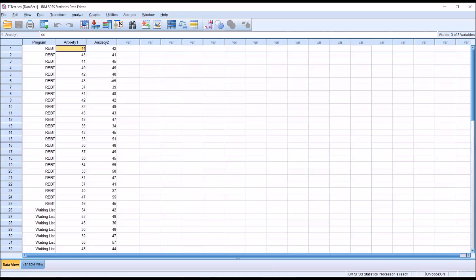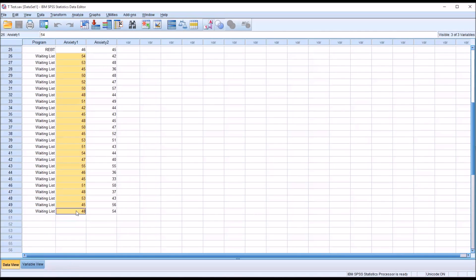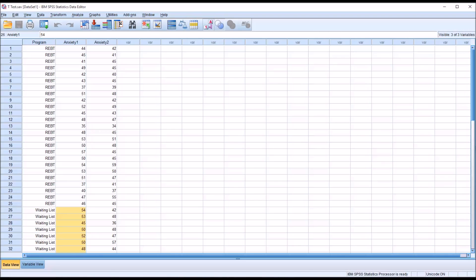The next assumption is that the dependent variable, in this case anxiety 1, is normally distributed for each level of the independent variable. So all the values that correspond to REBT need to be normally distributed, and all the values for waiting list need to be normally distributed. Now the independent samples t-test is robust to violations of normality, so if we violate this assumption, it doesn't automatically mean that the results will not be valid to interpret.